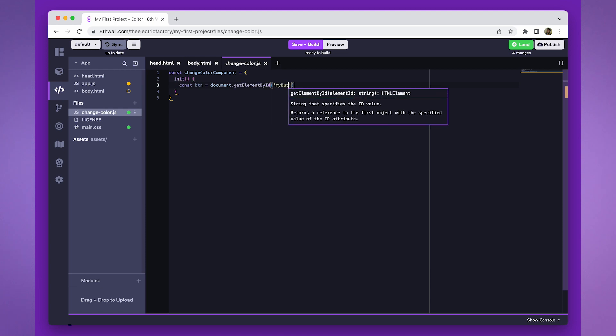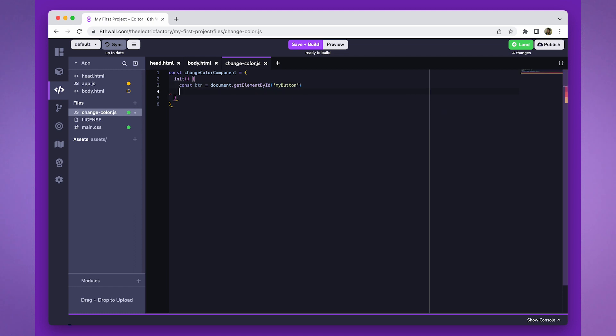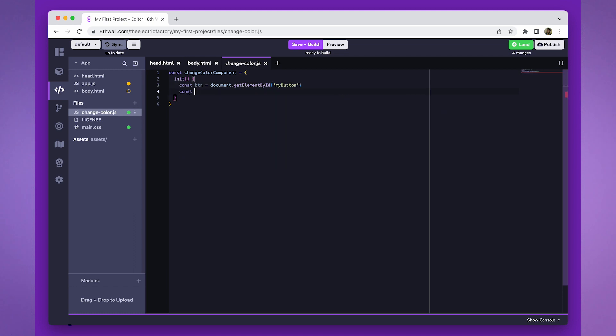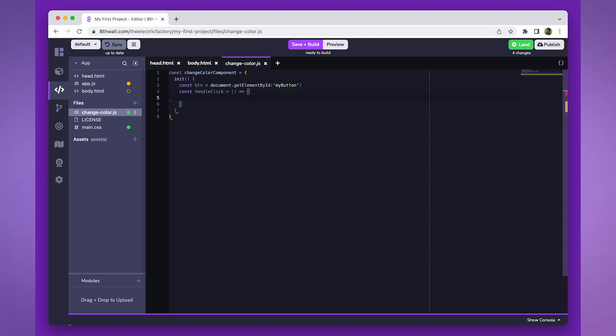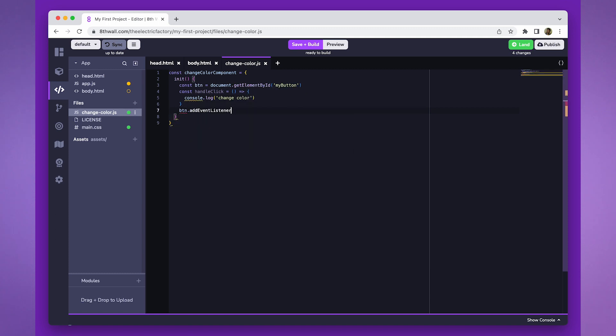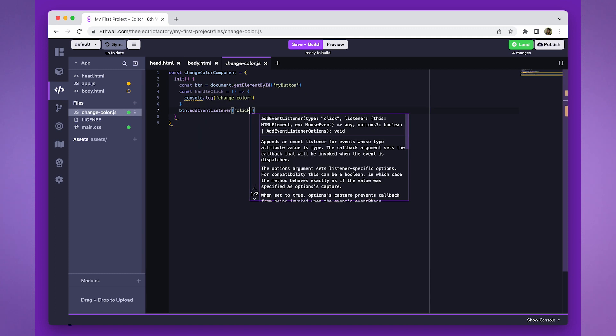Next, we'll create a handleClick function and add an eventListener that listens for the buttonClick event. To verify that everything is working correctly, we'll add a console.log statement to the function to display a message when the button is clicked.